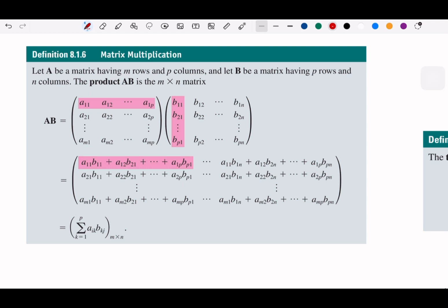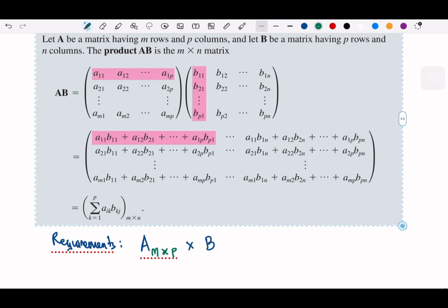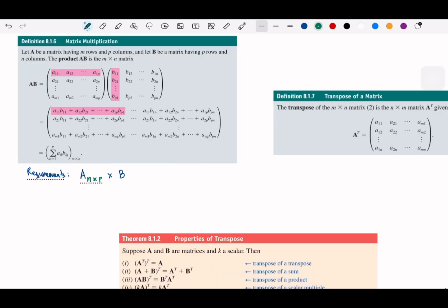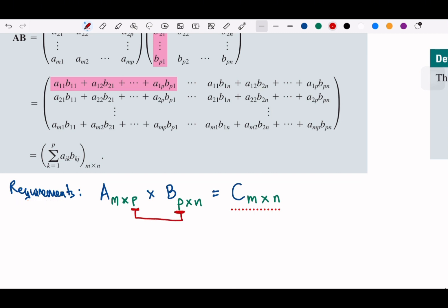The requirement for multiplication: if A is m×p and B is p×n, the result matrix C will be m×n. The inner dimension p must match, and the result has the outer dimensions m by n.